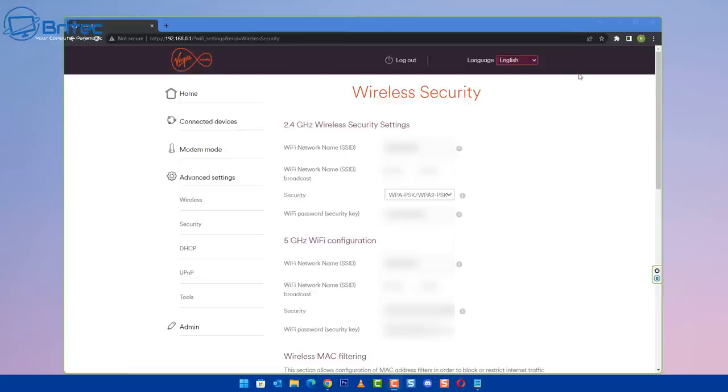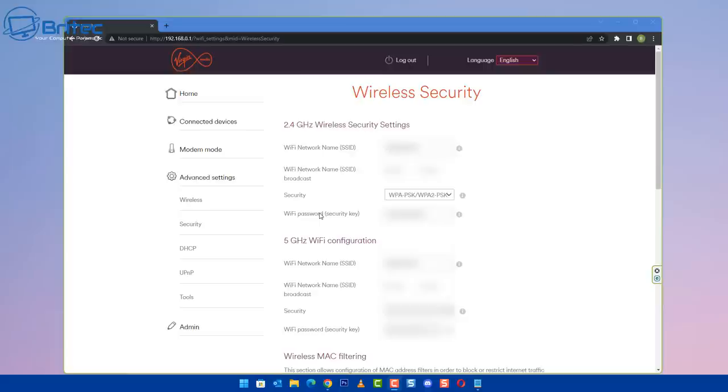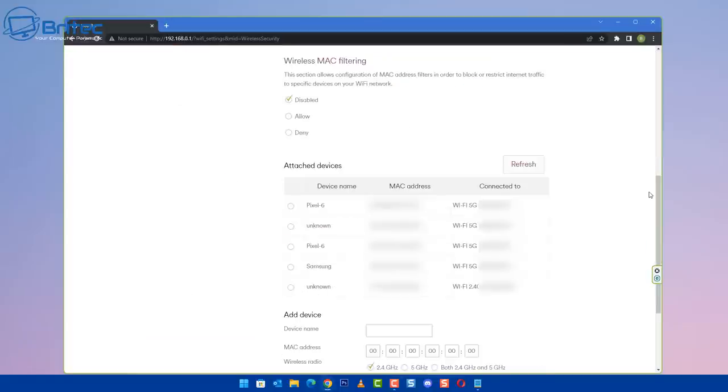What I'd advise you to do if you find some sort of suspicious device connected to your Wi-Fi network is to change your Wi-Fi password. You can also change the SSID for that network to make sure it's fully secure and no one can ever connect to it again. It can be a bit of a hassle because you have to go around and change all of the details on all of the devices that are connected.